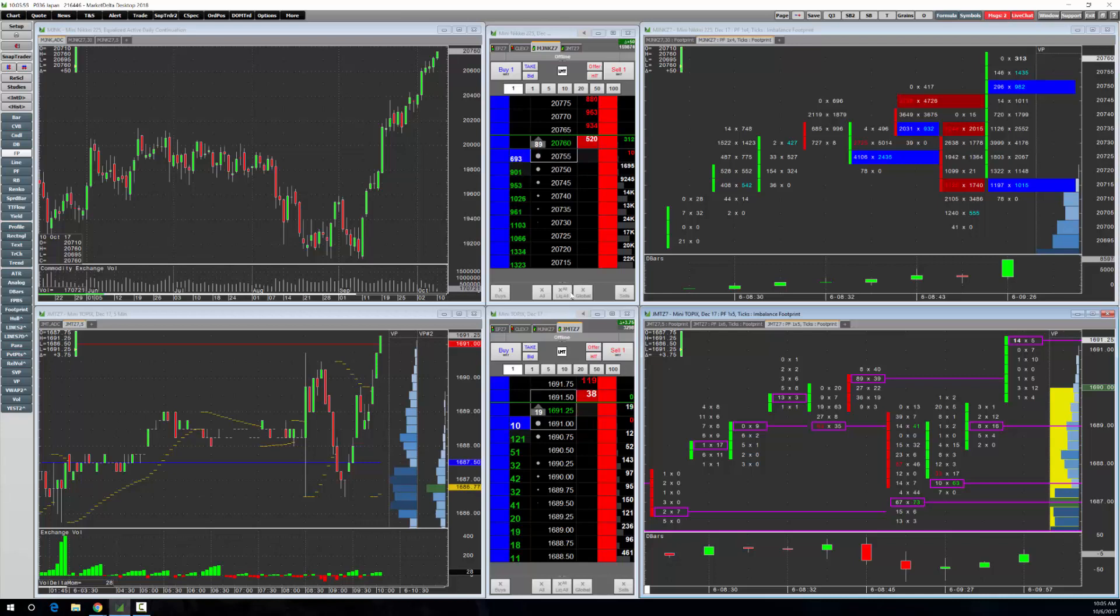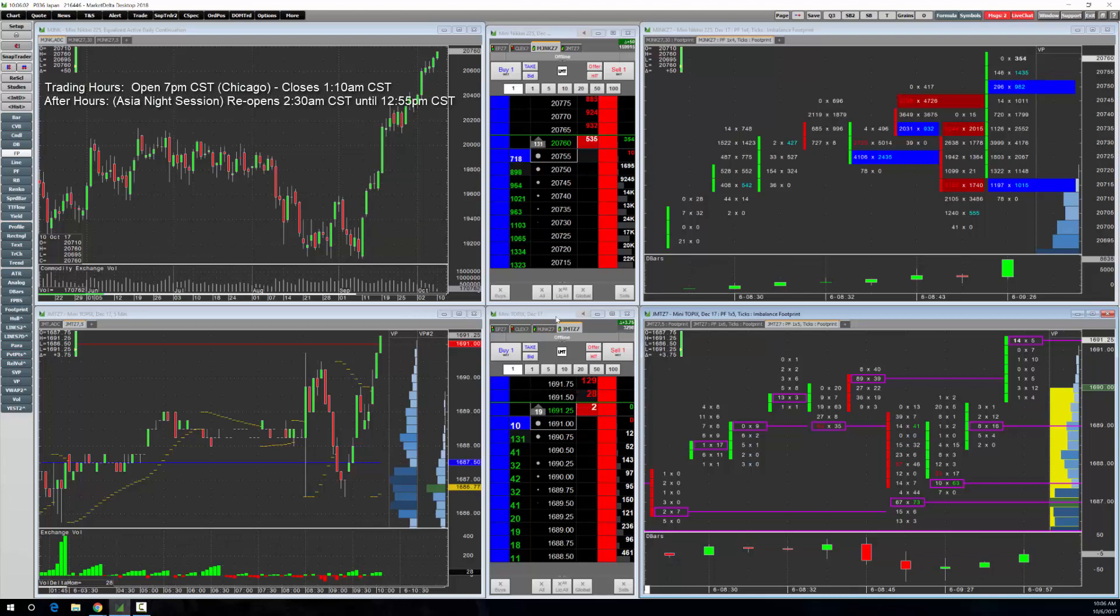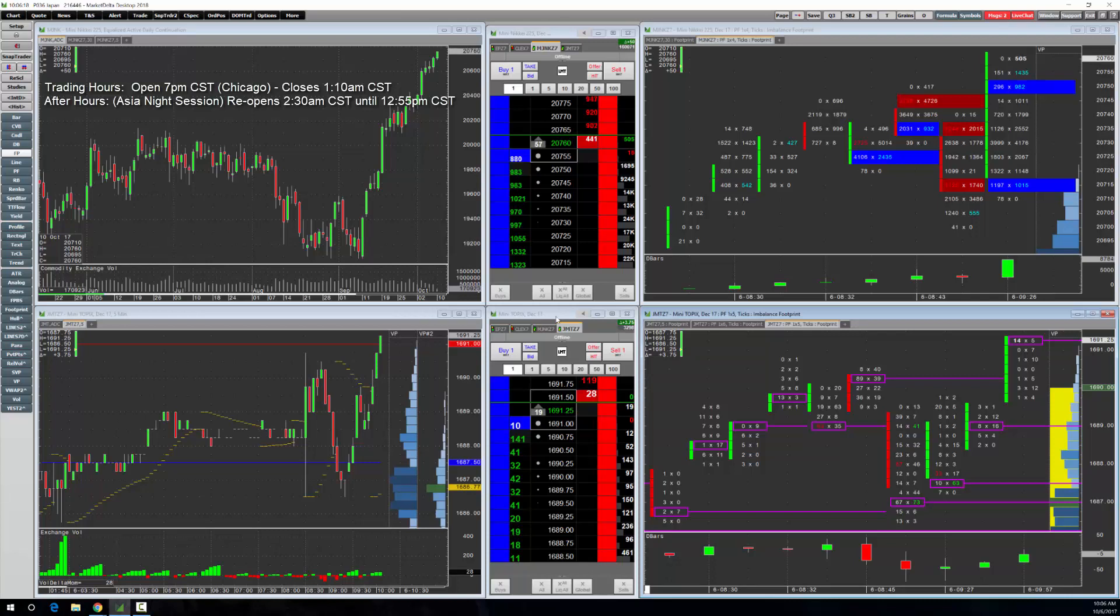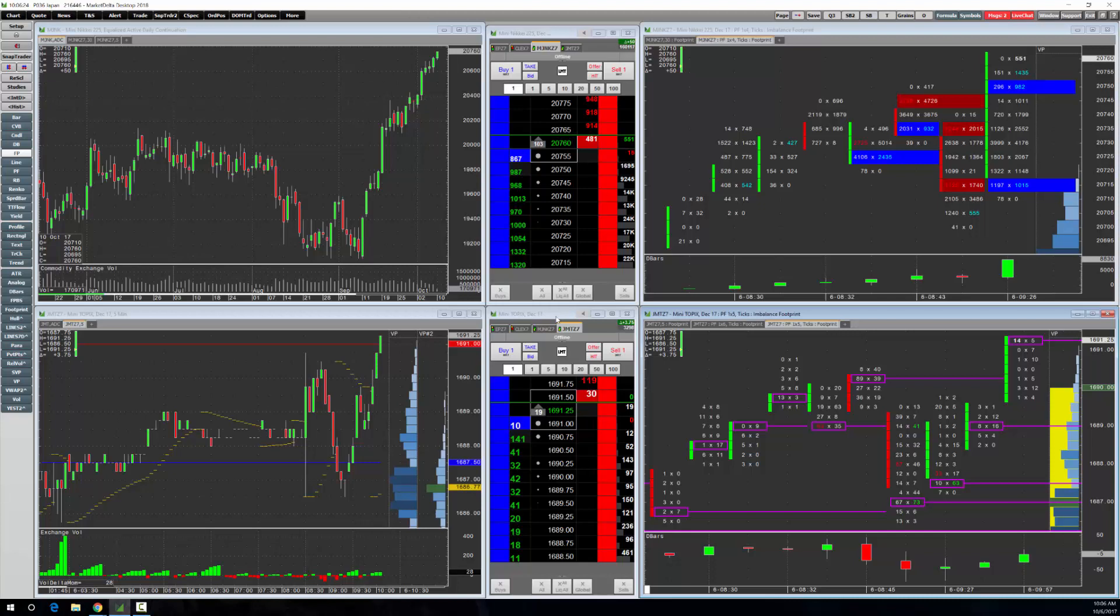These are great markets to trade especially if you're looking for off-hours markets. These trade from 7 p.m. Central or Chicago time to about 1 a.m., then reopen for the Asian night session around 2:30 a.m. to about noon or one o'clock Chicago time. So they provide off-hours, very liquid markets. They're cheap to trade, they move and they're liquid. Great options here.